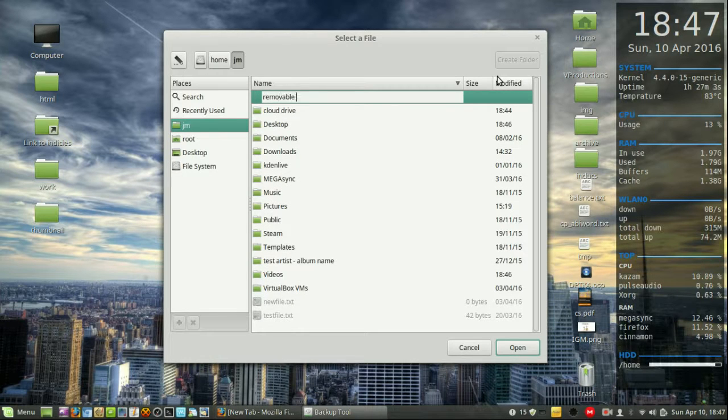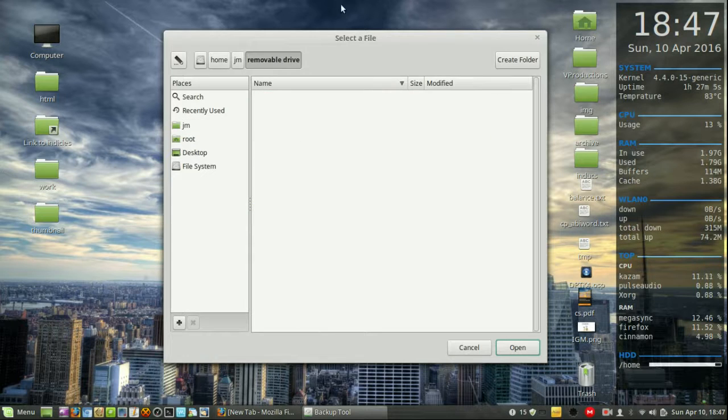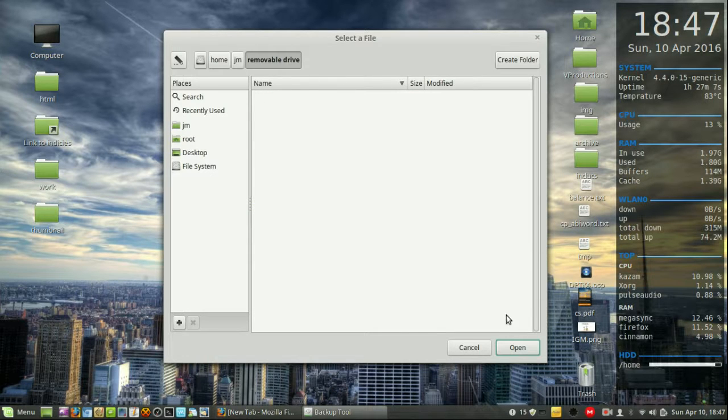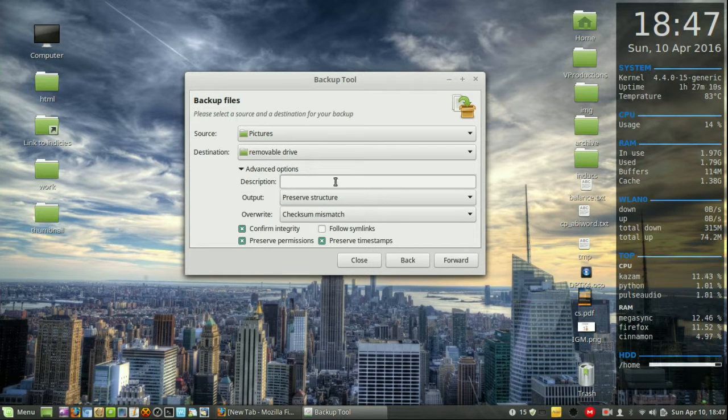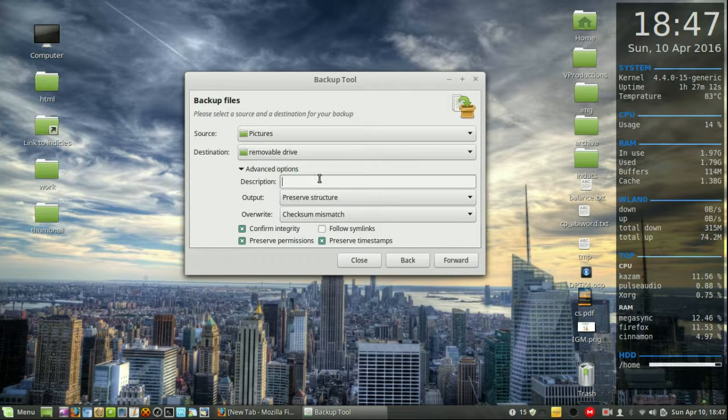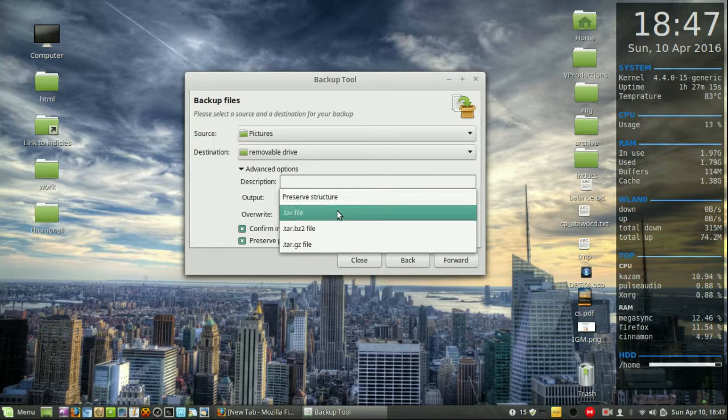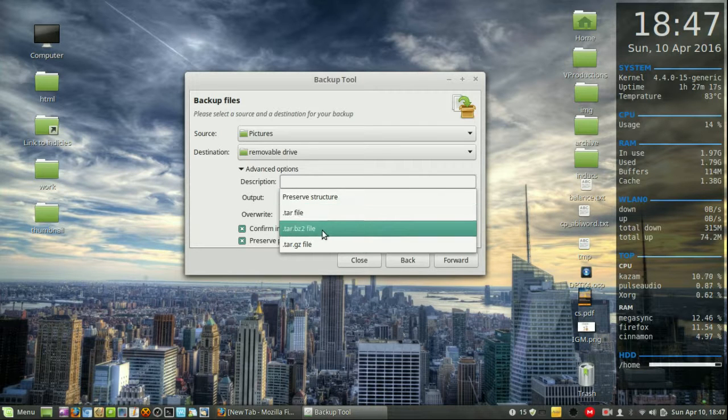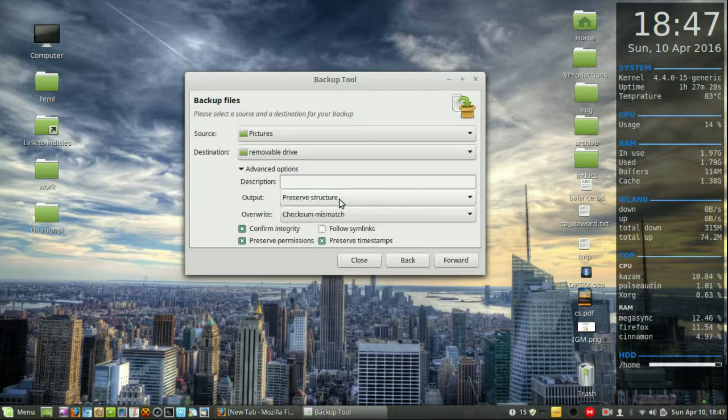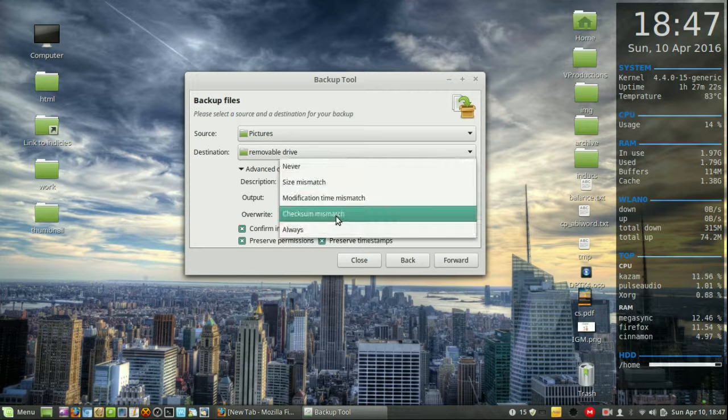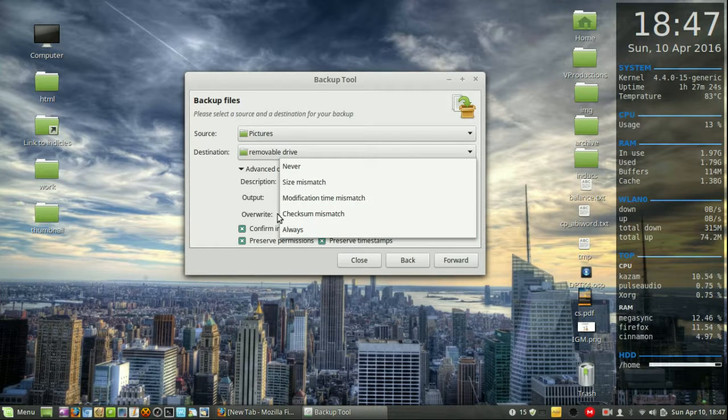Advanced options - a couple things here. Give a description, don't really need to. Output: preserve structure or create as a tar file or tar.bz2 file, so a zip file. Let's just preserve structure in this case. Overwrites - I wouldn't worry too much about this. This is if you're rewriting over a folder or directory. Let's just leave it as default for now.